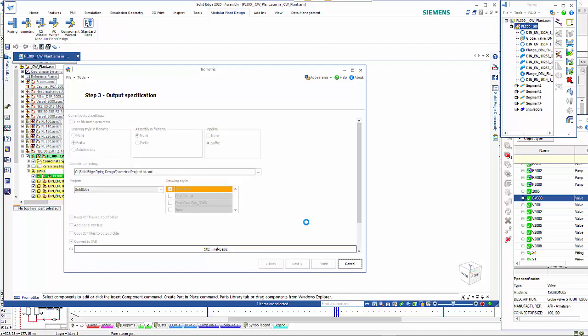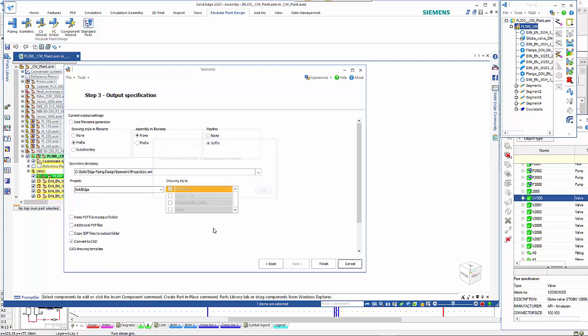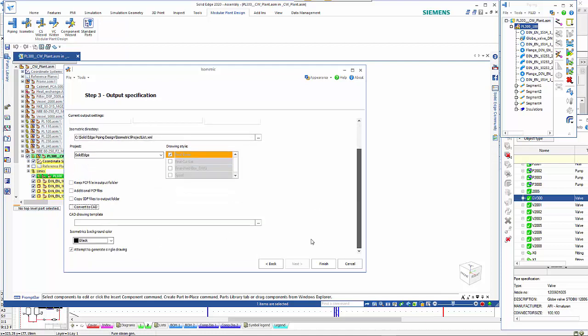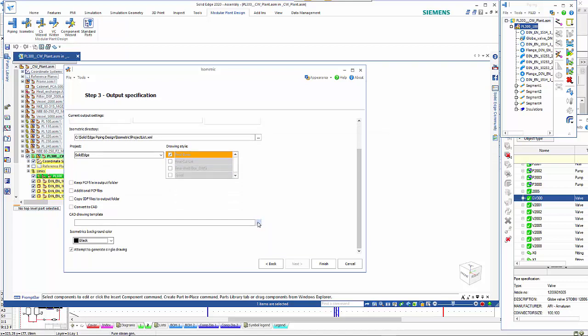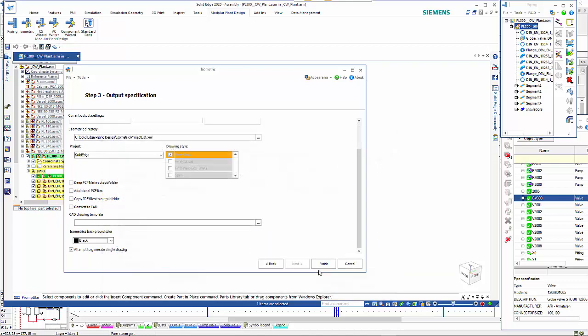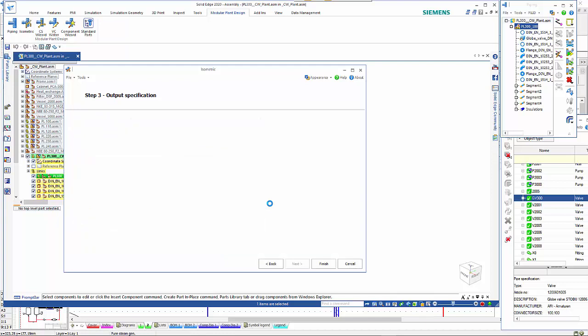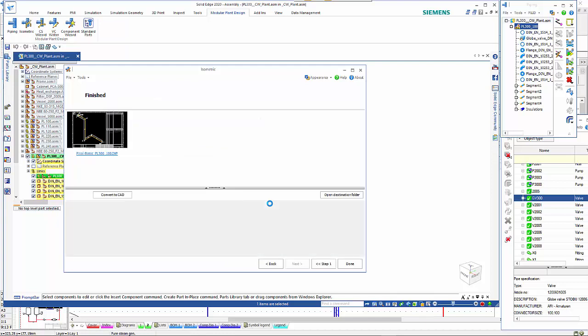What that will do is generate the file. We need to make sure that we haven't missed out a step. I need to create the drawing template so I'm going to use this one here. Then when we go finish.